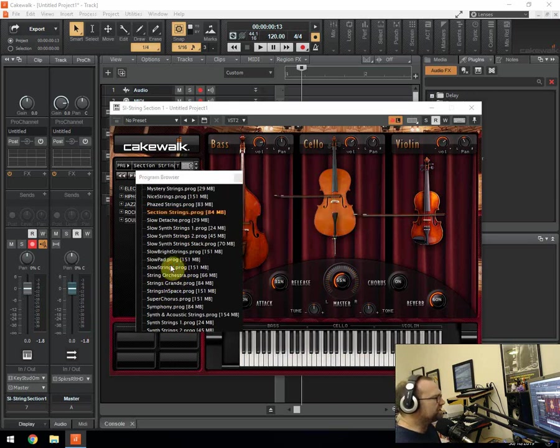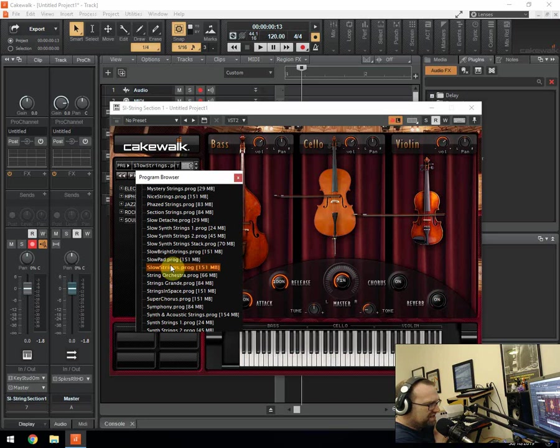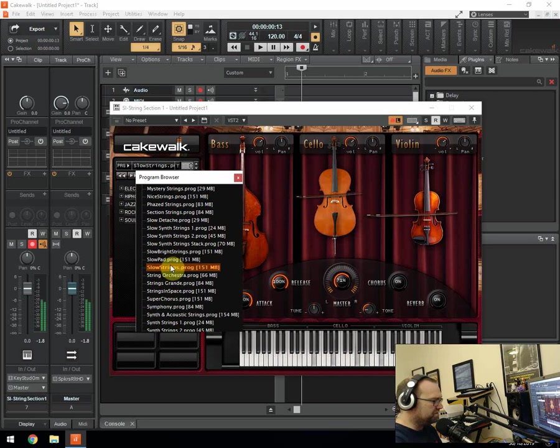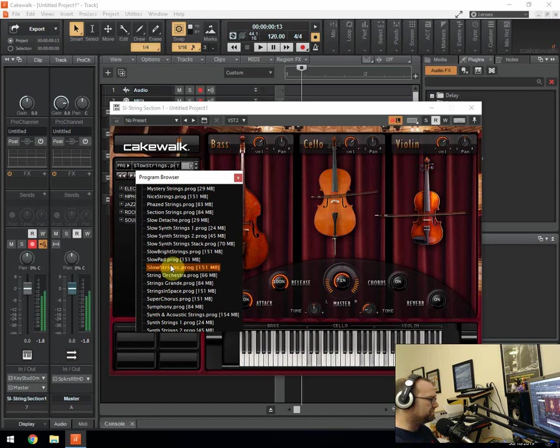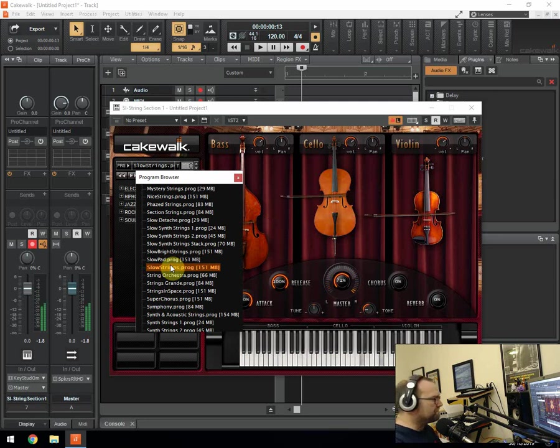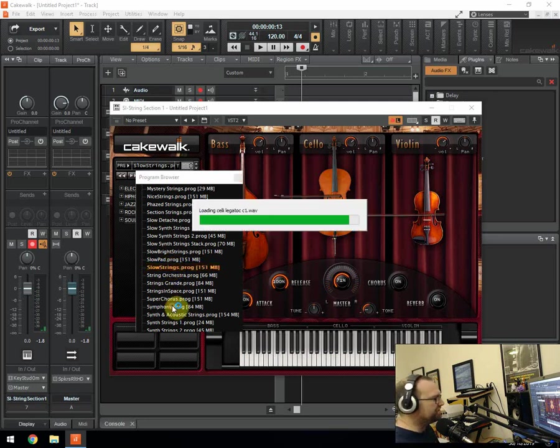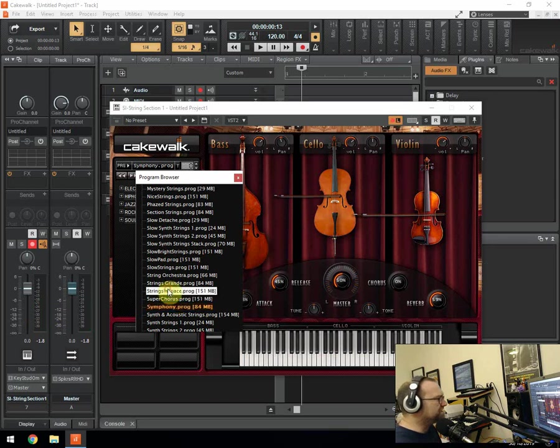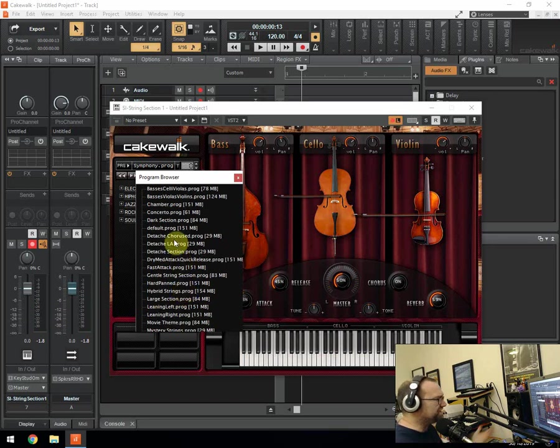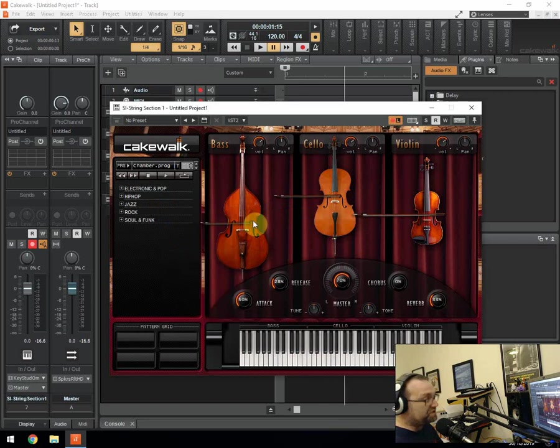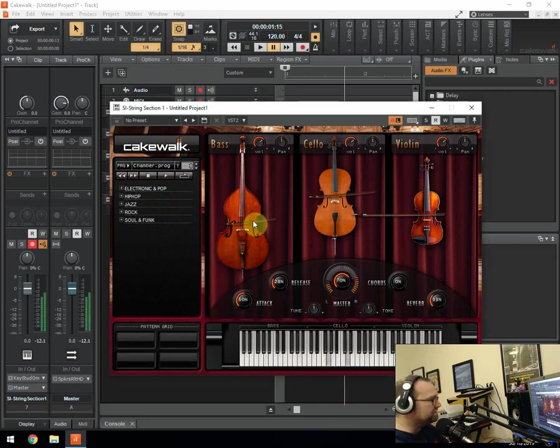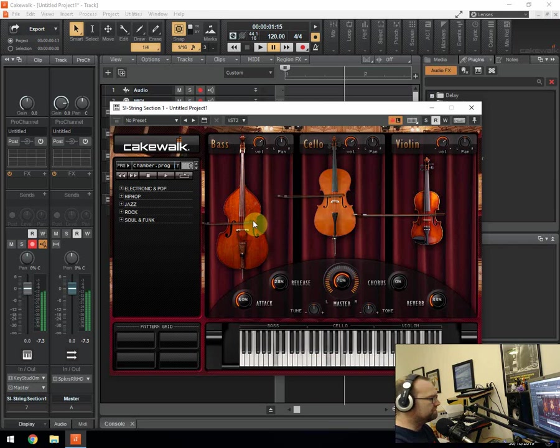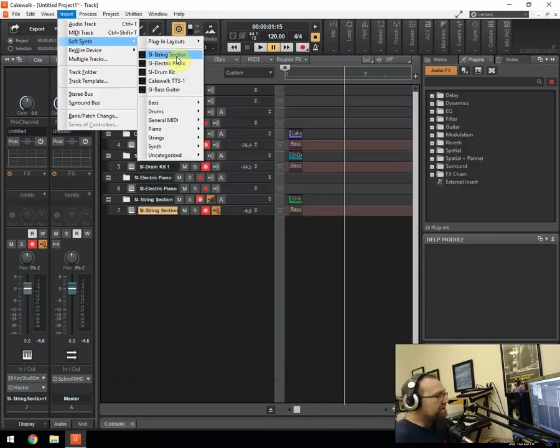And then you've got slow strings which obviously the attack is quite high on it. Pretty sad stuff. And then the symphony which is just grand and big. So you've got all these different string sounds in here which just this alone is worth getting hold of Cakewalk for. Because I always find that a good string section is hard to come by, especially for free. So that's it really. We've got the string section.